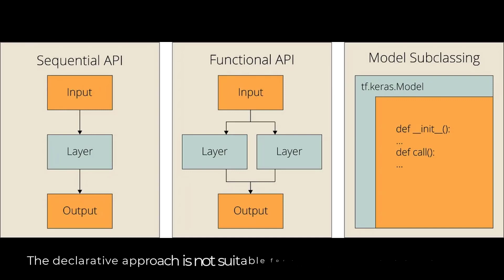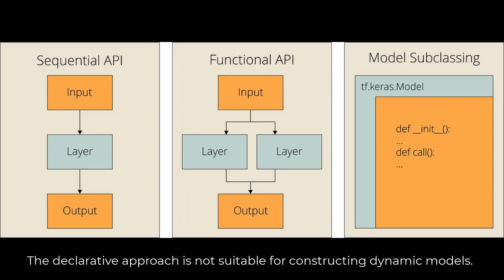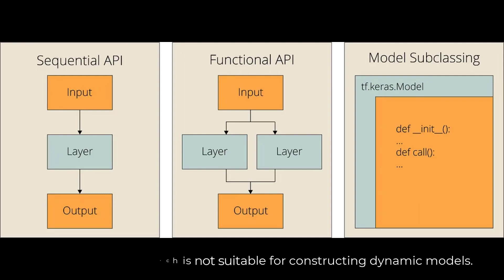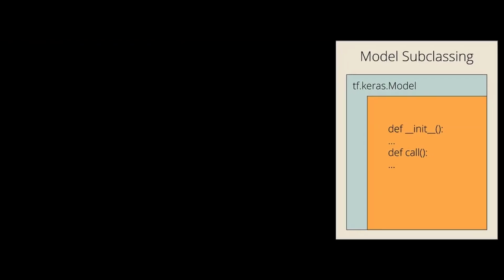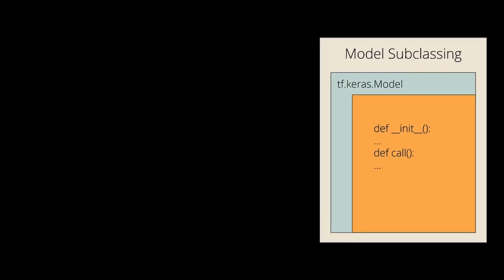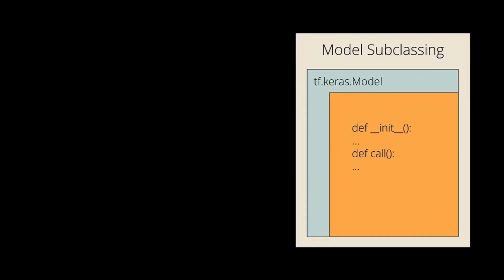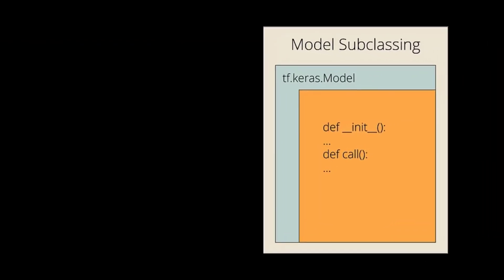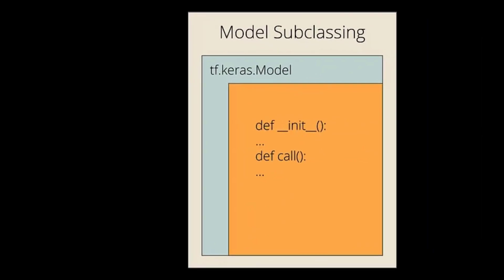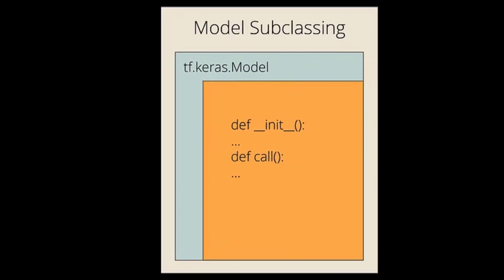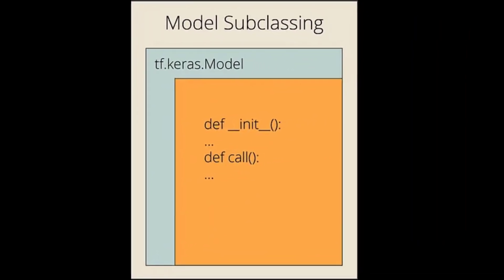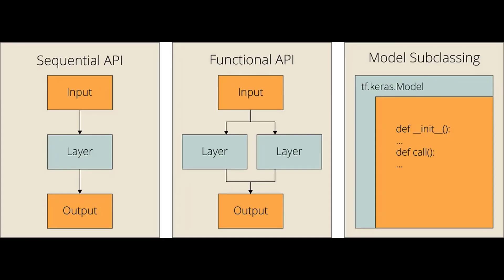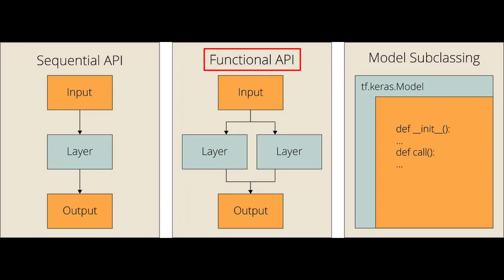However, the declarative approach is not suitable for constructing dynamic models. For example, some models may include loops, conditional branches, and other dynamic approaches. In such cases, it is better to use the subclassing API. Subclassing API is generally used for academic research because it's more dynamic than other approaches. In summary, the sequential API is easiest to use and best suited for simple models, the functional API is more flexible and best suited for complex models, and the subclassing API is the most flexible and powerful but requires more coding effort.